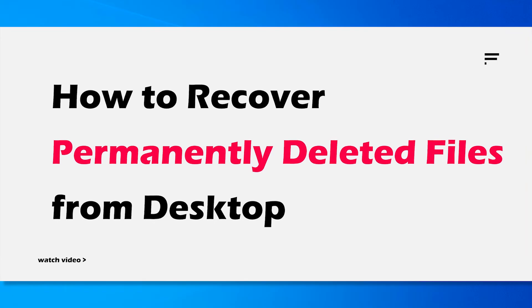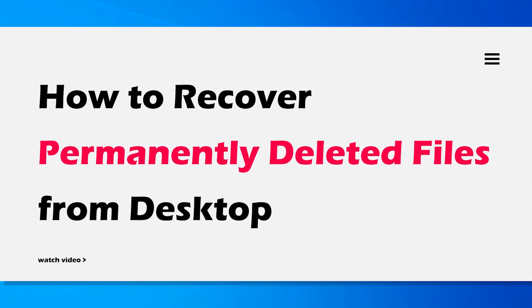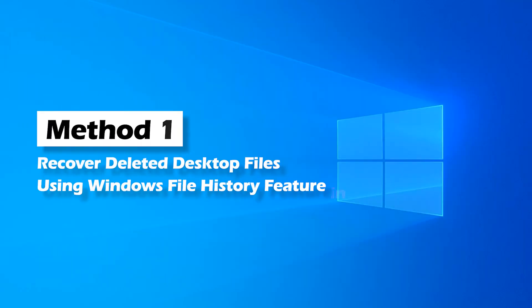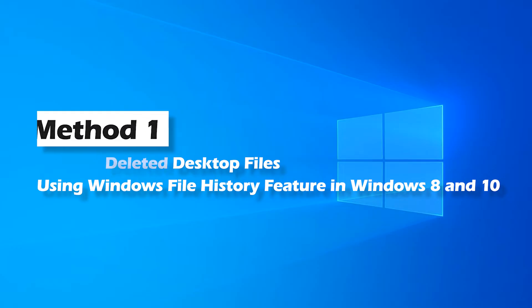There are 4 methods to achieve the goal. Method 1: Recover deleted desktop files using Windows file history feature in Windows 8 and 10.